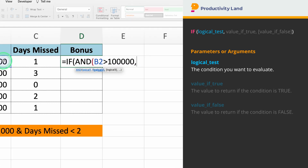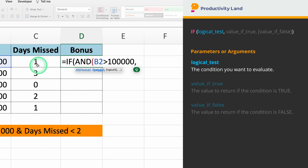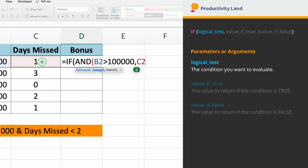The second condition we need to enter is the number of days missed. We want to check if the days missed, which is in cell C2, are less than 2. So, if you type C2 less than 2, Excel will test this condition as well.